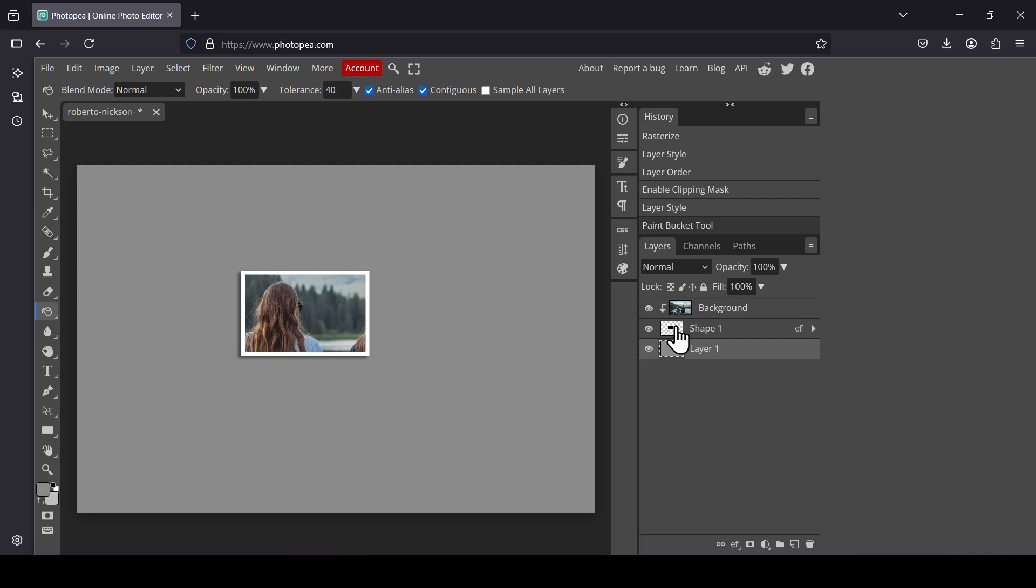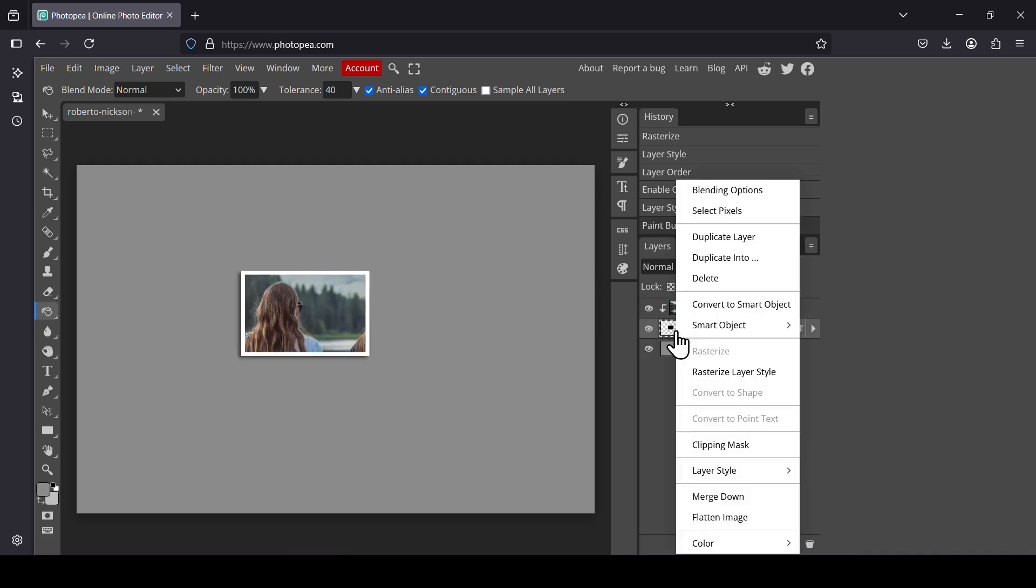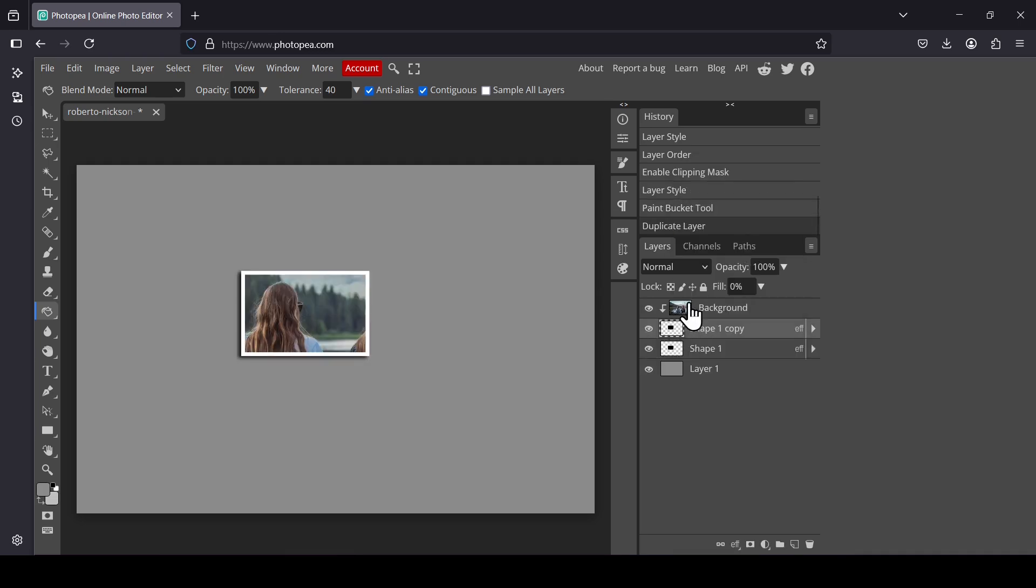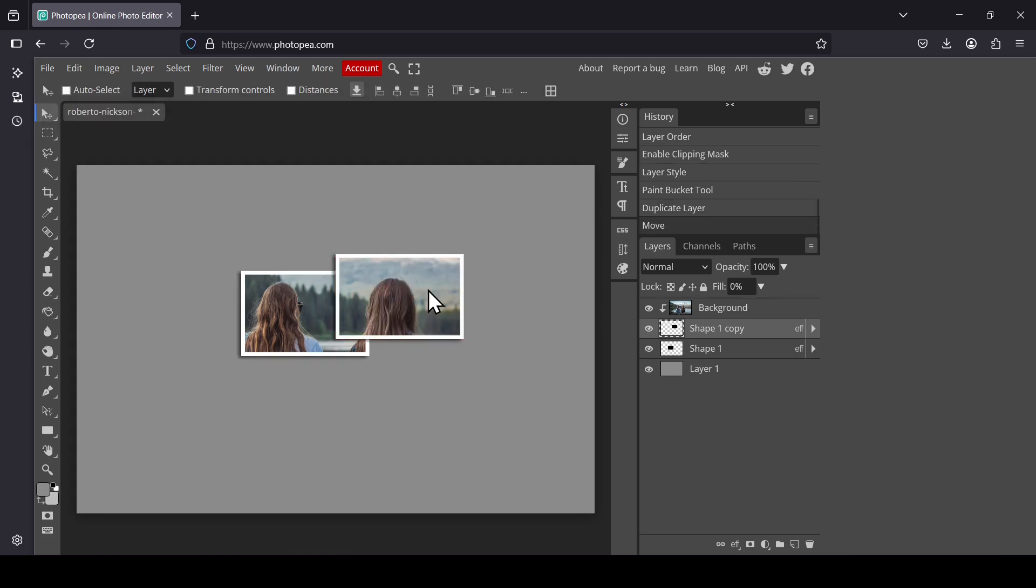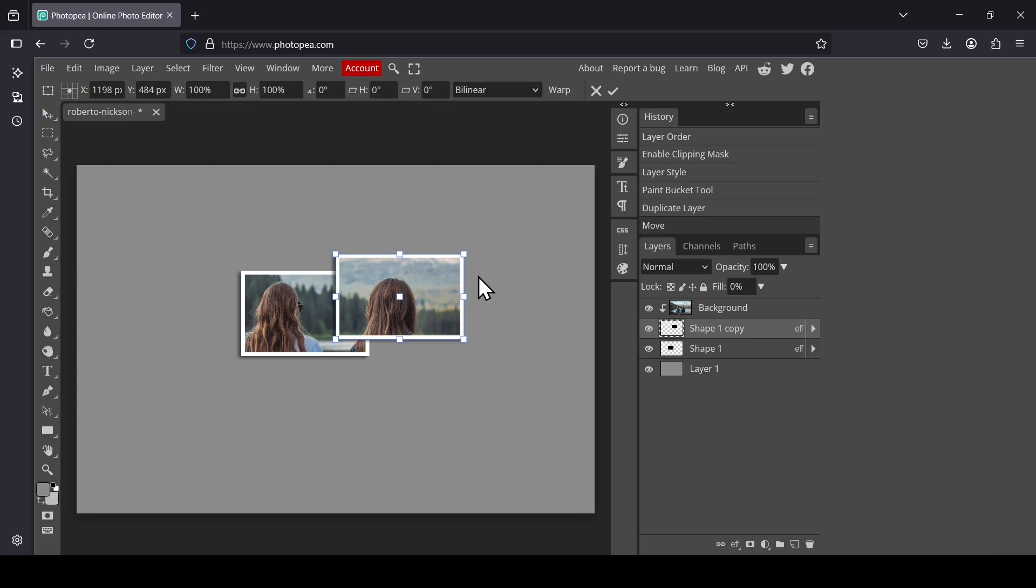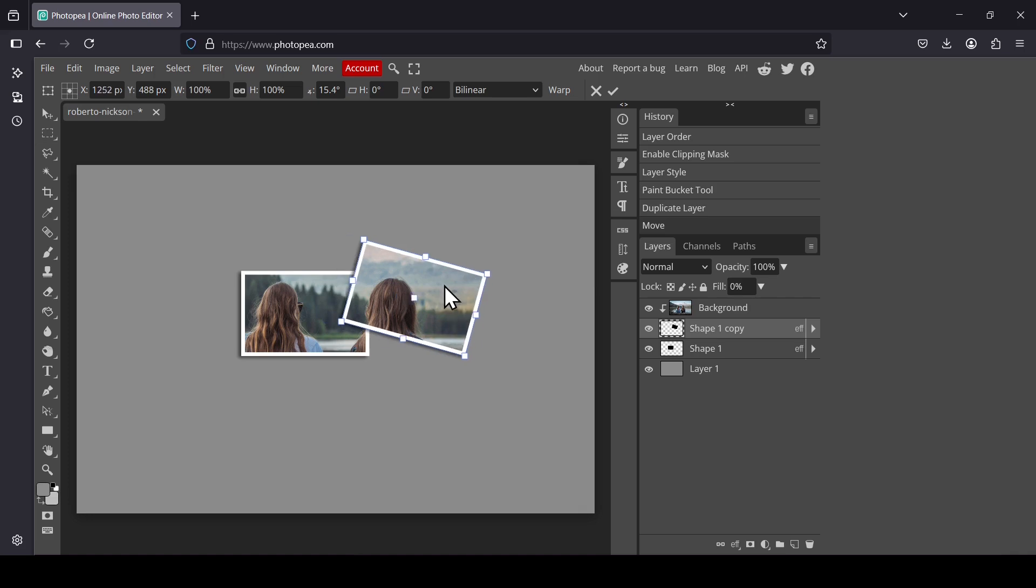And now select the rectangle shape. Right click on it and then duplicate. Select the move tool and then move the layer. If you want to rotate it, click the transform controls. Now as you can see, our cursor changed to curved arrow. And now we can rotate it.